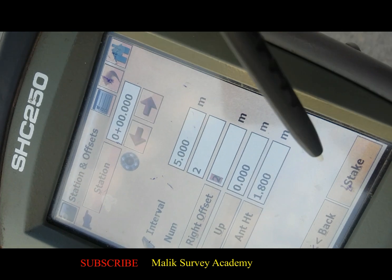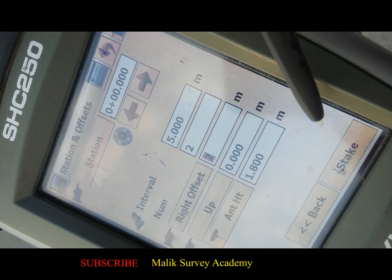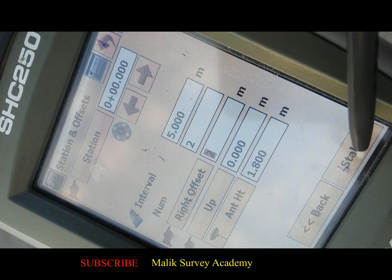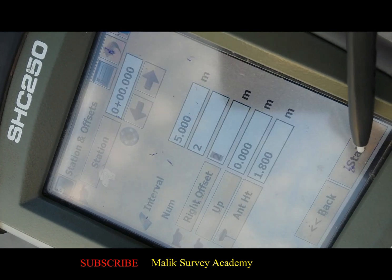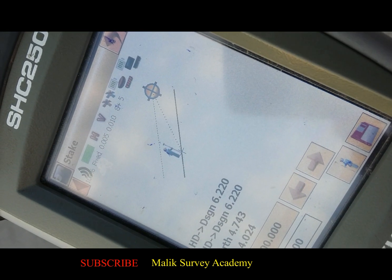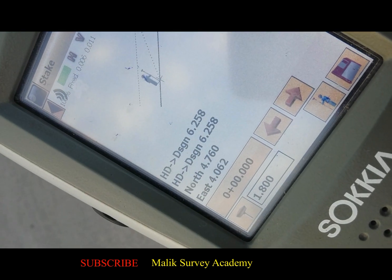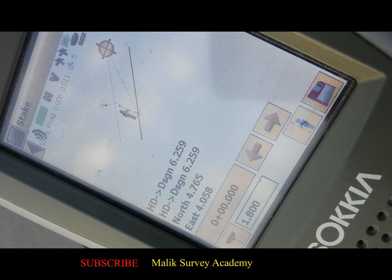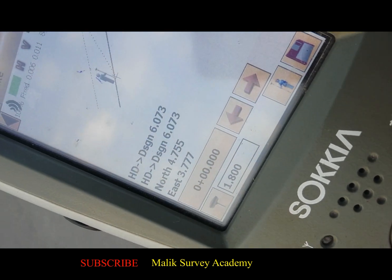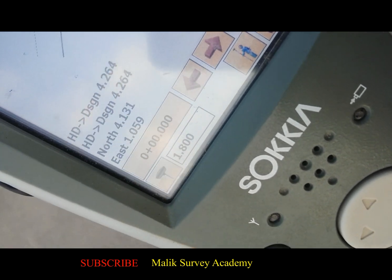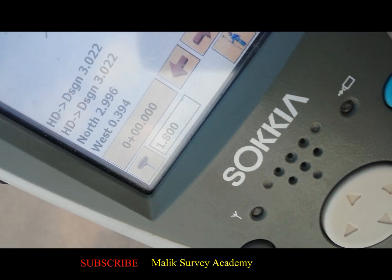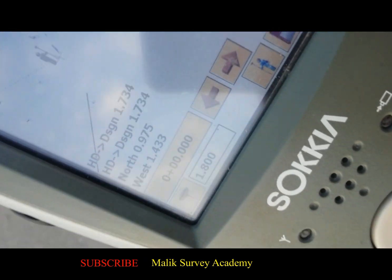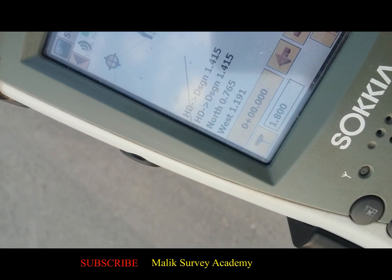Before starting the stakeout, you should know where your first point is. If you don't know where your first point is, your station zero-zero will not be known. So I go to Stack. As you can see, the data collector is telling me to go north 4 meters and east 4 meters. So I go there. This is the point — the right offset point from the baseline.